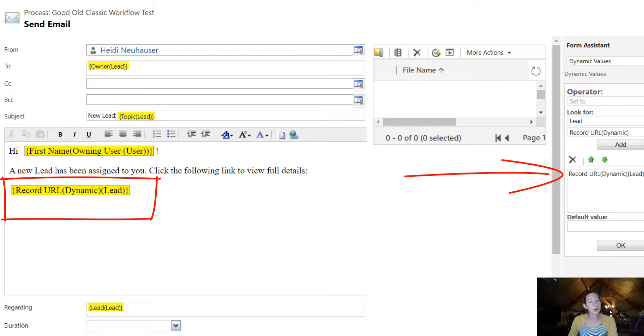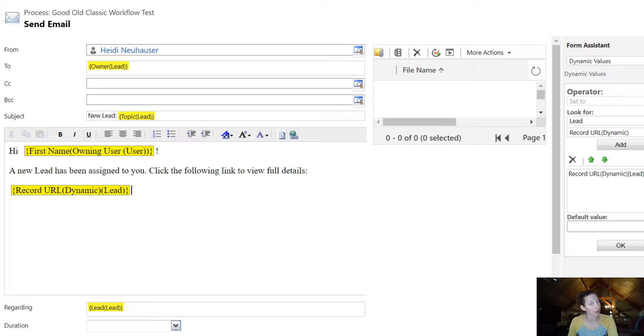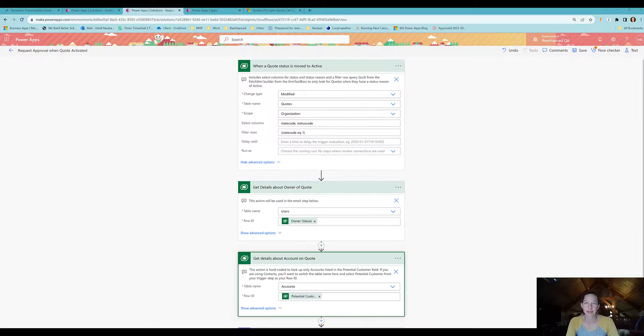I want to show you how we're going to accomplish the same thing using a built-in connector in Power Automate.